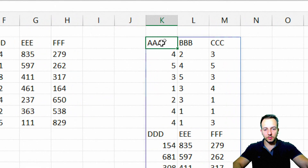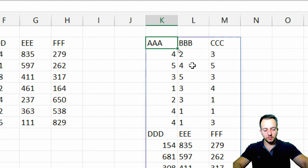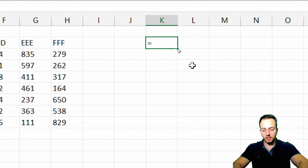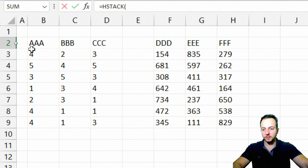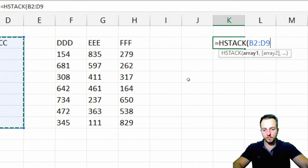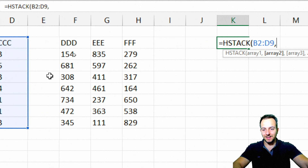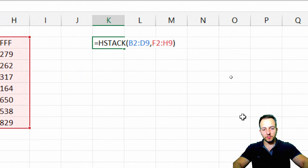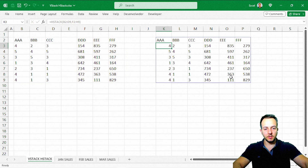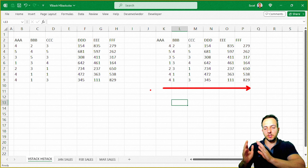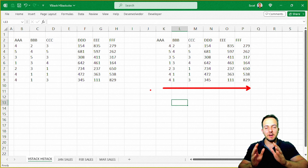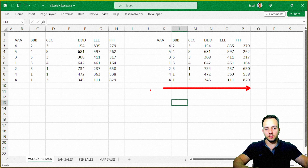Let me press Ctrl+Z to undo, then delete the VStack and use HStack instead. I'll select my first data set, press comma, select the second data set, close parentheses, and press Enter. As you can see, HStack means horizontal — it groups the data sets side by side, appending the second data set to the right of the first, then the third, and so on.